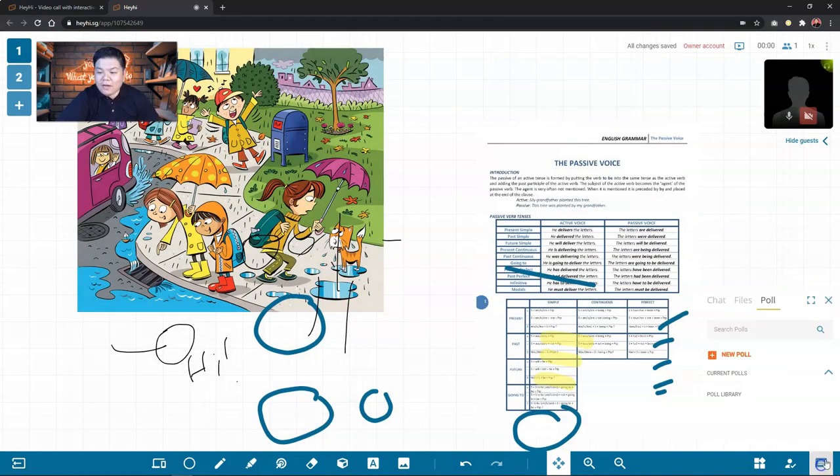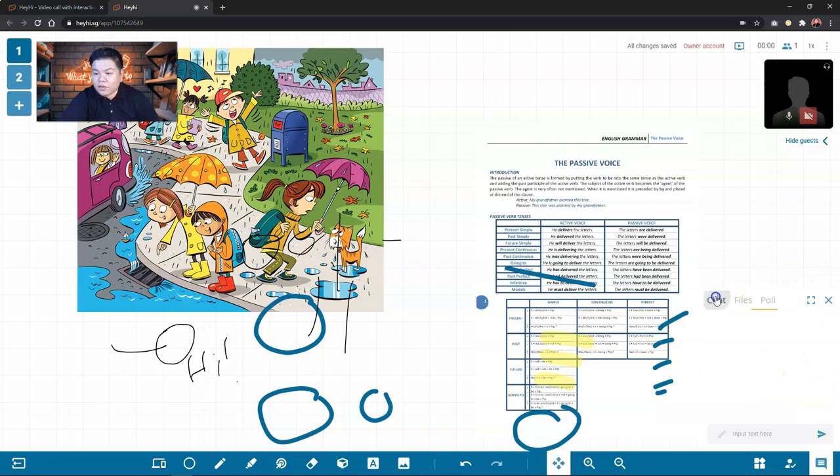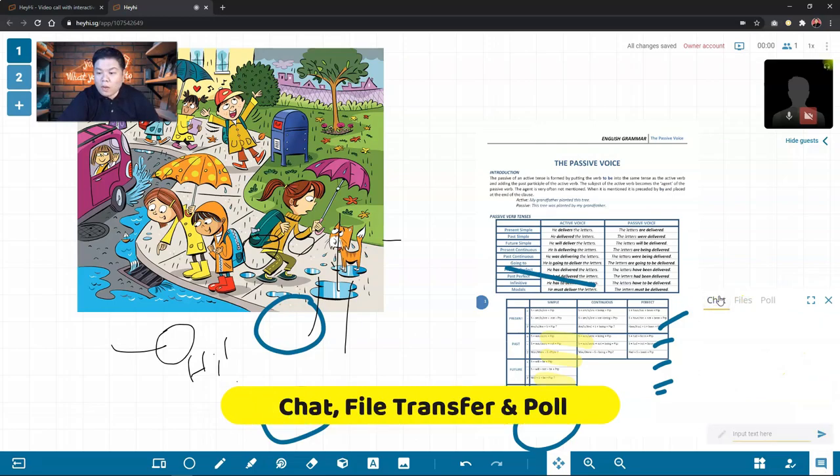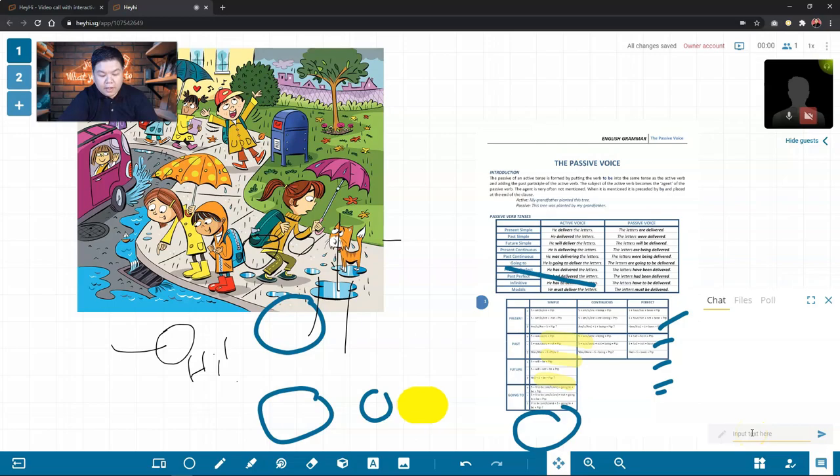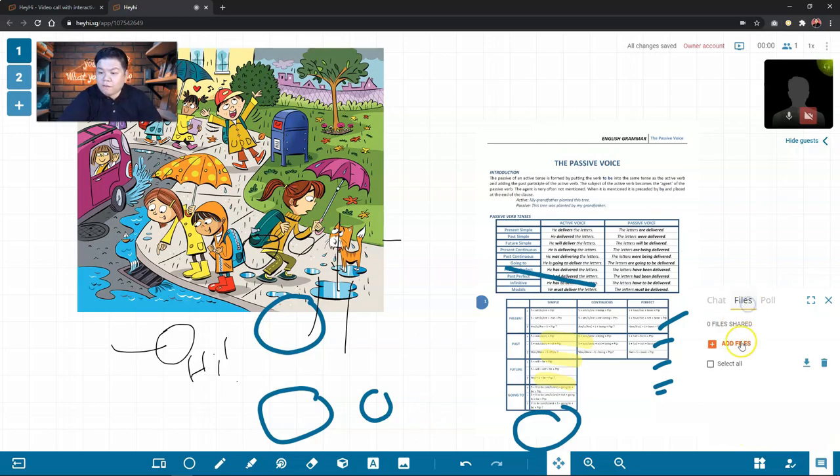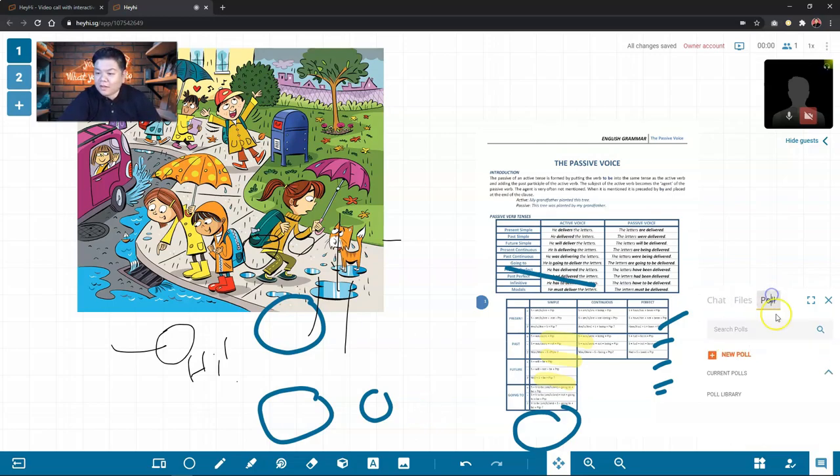So in HeyHi, you can also have this chat feature like the normal web conferencing tool that you have. You can chat here like Hi. You can share files. Pretty cool.